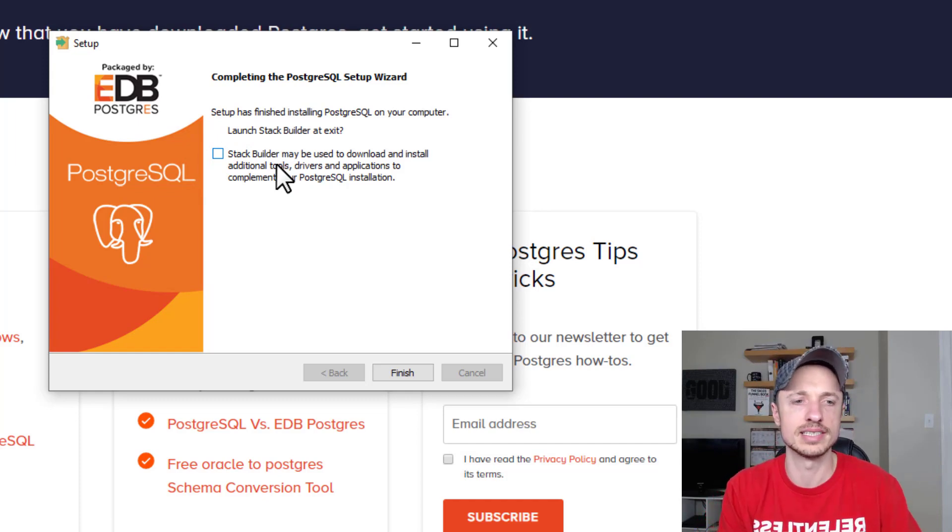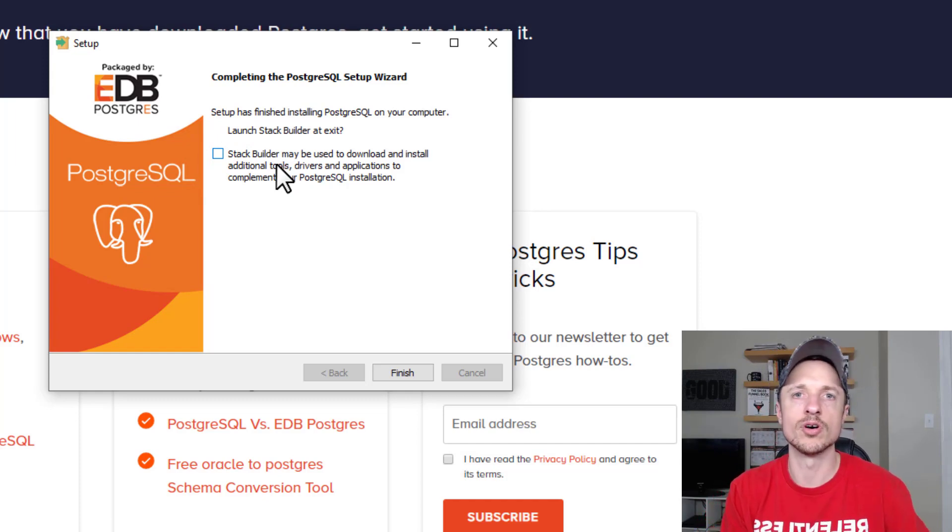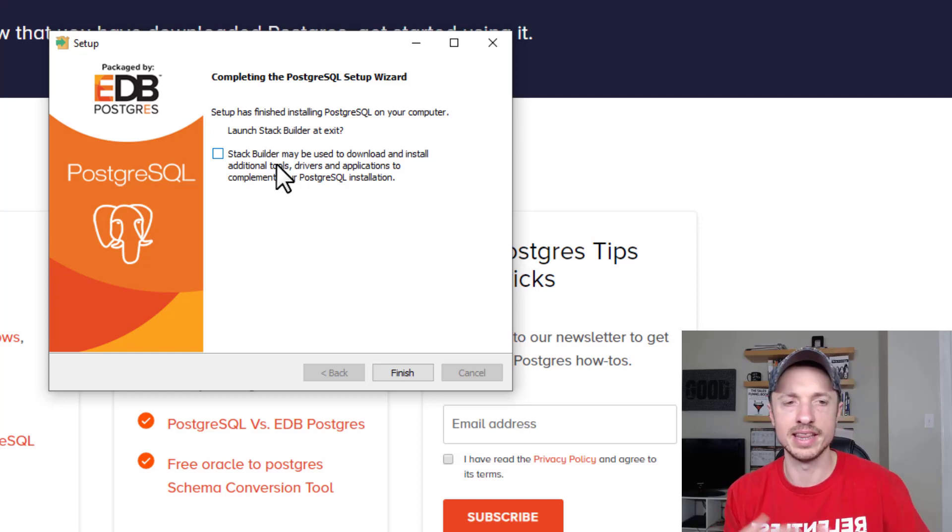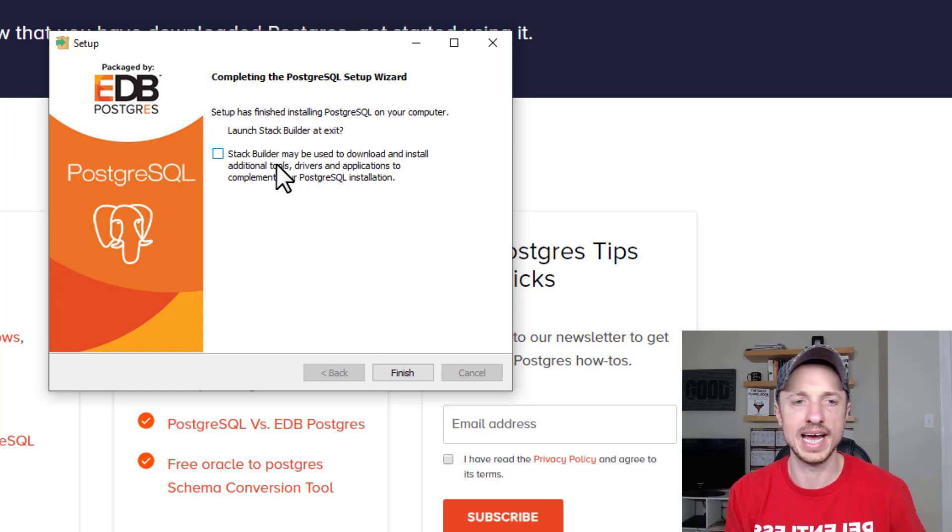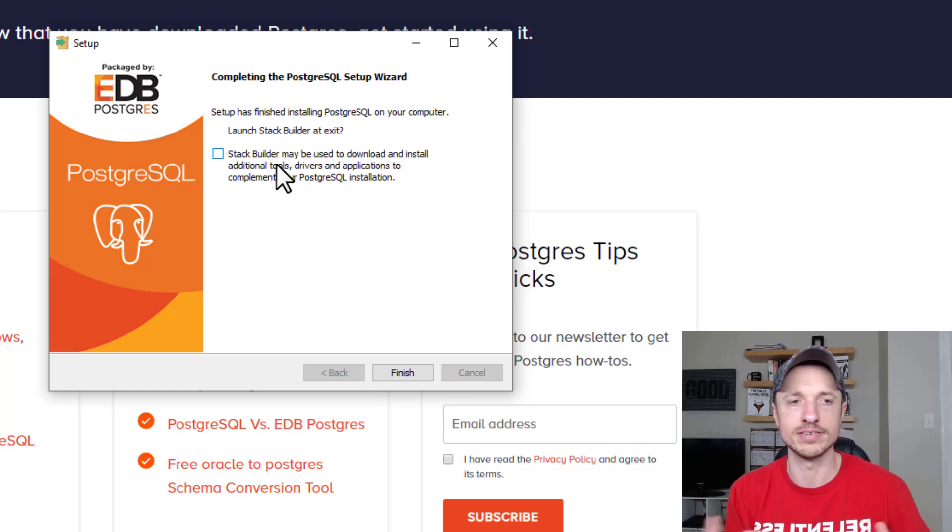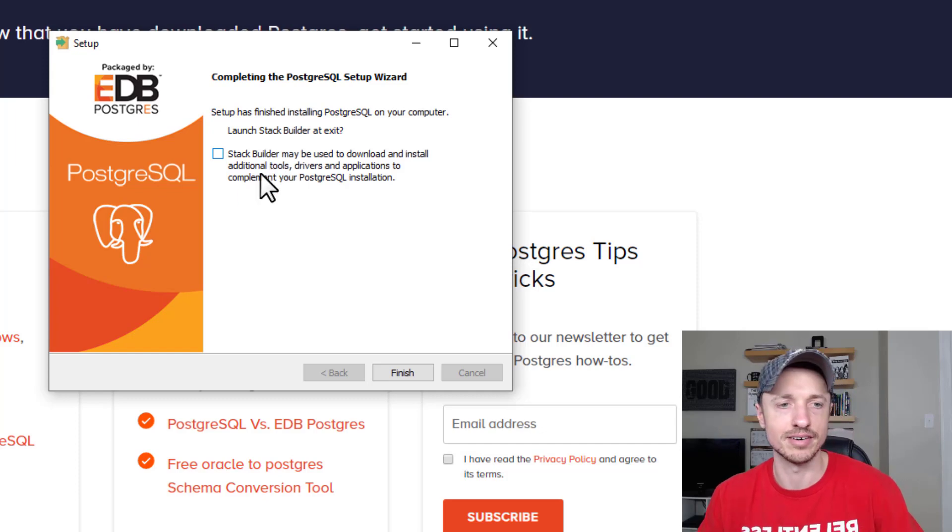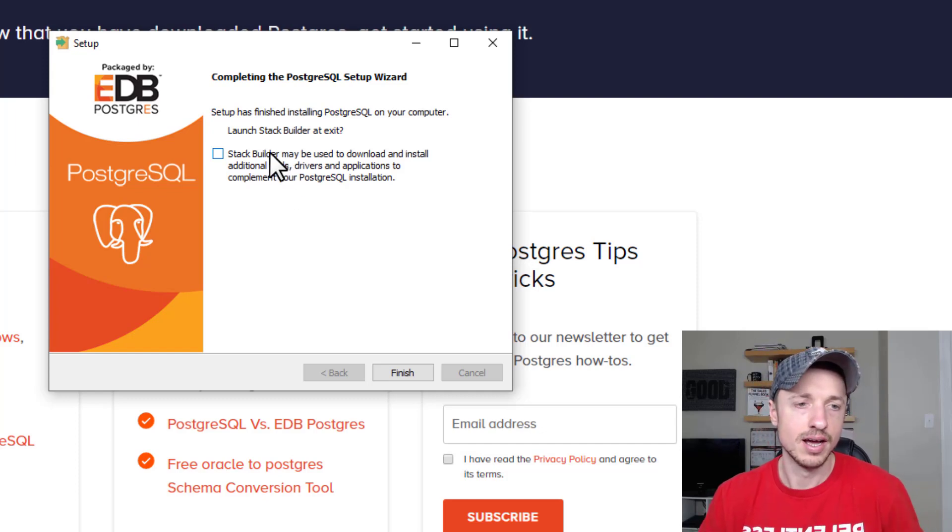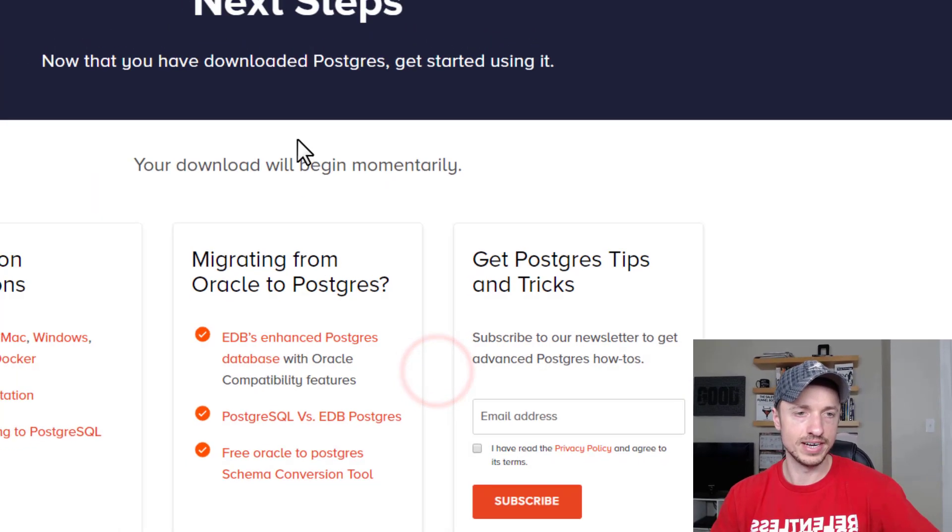In case later on down the road you become more familiar with PostgreSQL and want to add different tools, drivers, applications, etc., you'll have Stack Builder installed. I unticked it, hit Finish, and boom—just like that, PostgreSQL is installed as well as the various components.